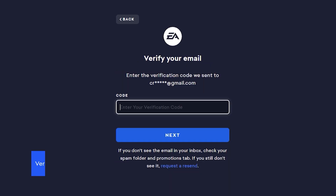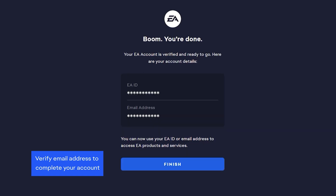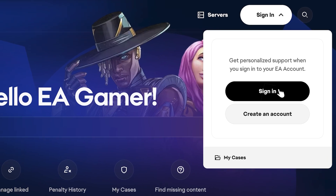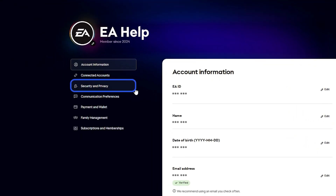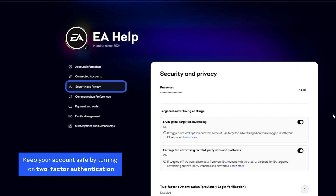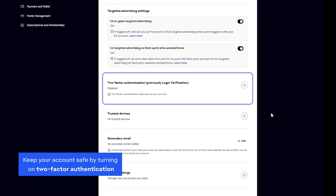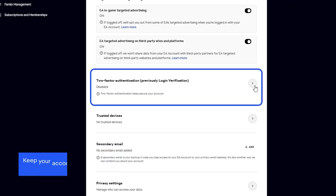To complete creating your account, enter the verification code sent to your email address. Finally, make sure to keep your account safe. Sign into your EA account and select the Security and Privacy tab, then select Two-Factor Authentication and follow the steps to get set up. You're all set and ready to dive into your favorite games.